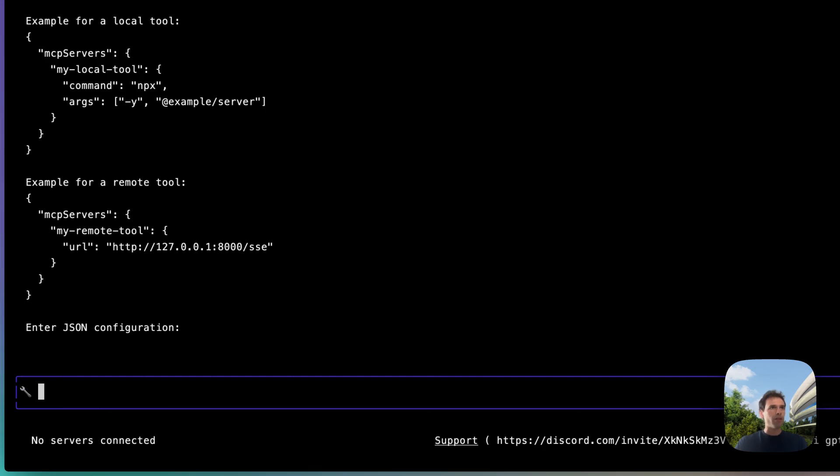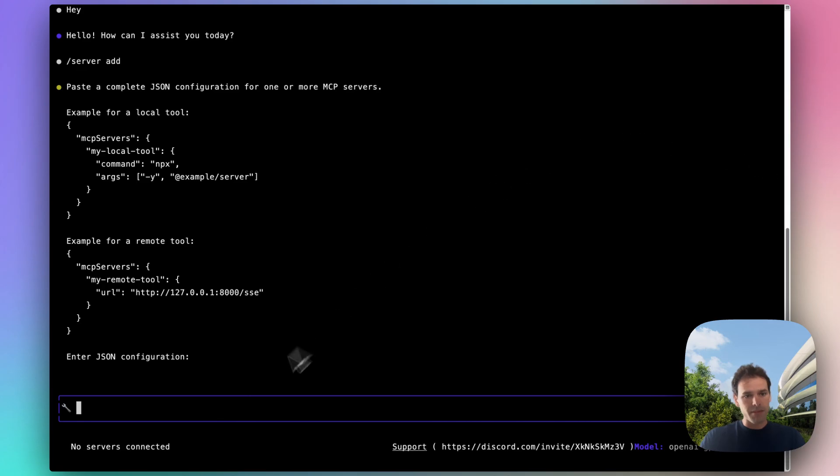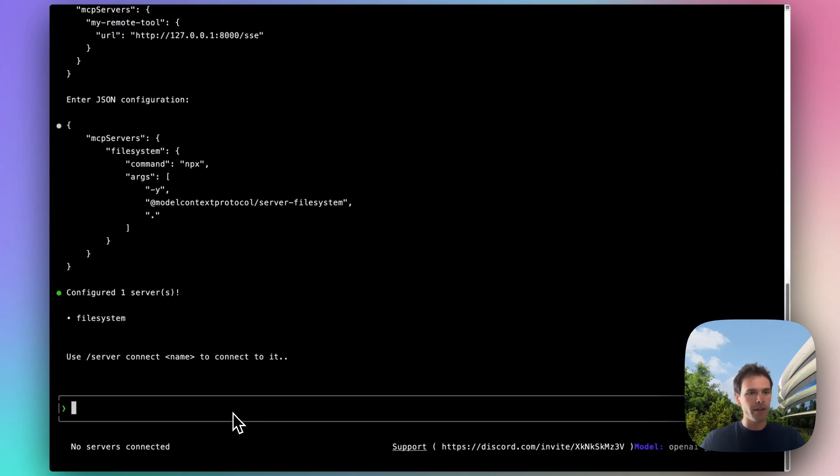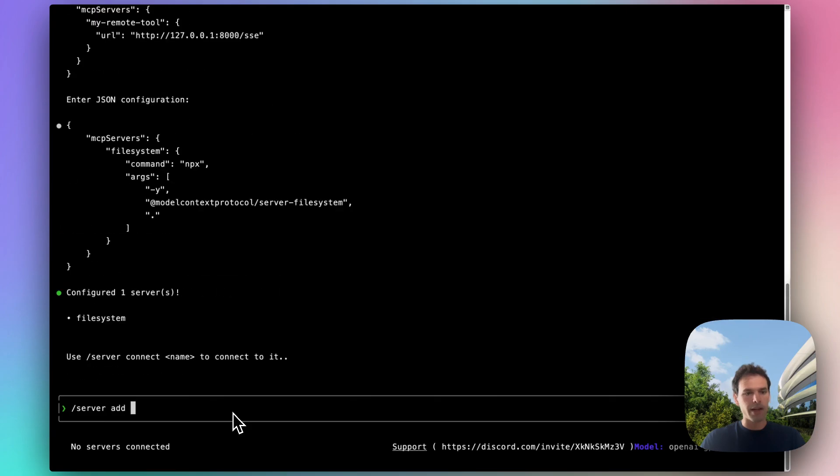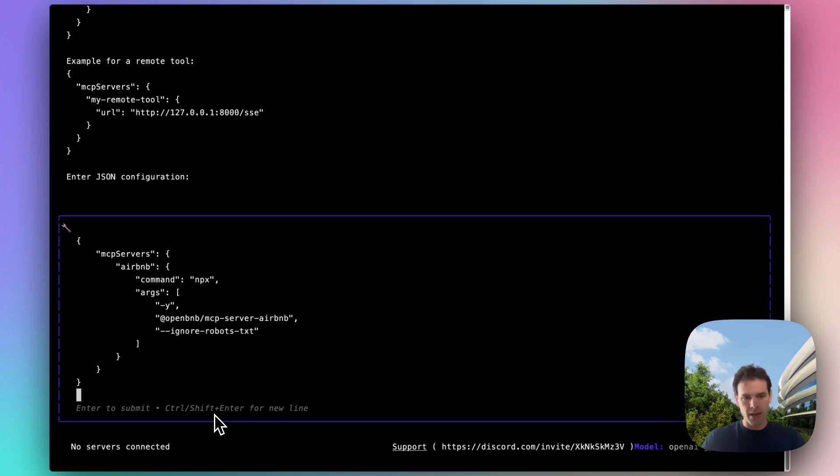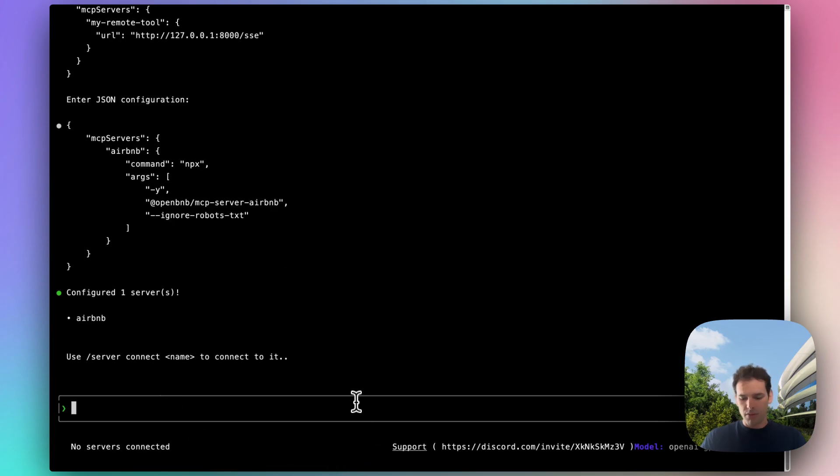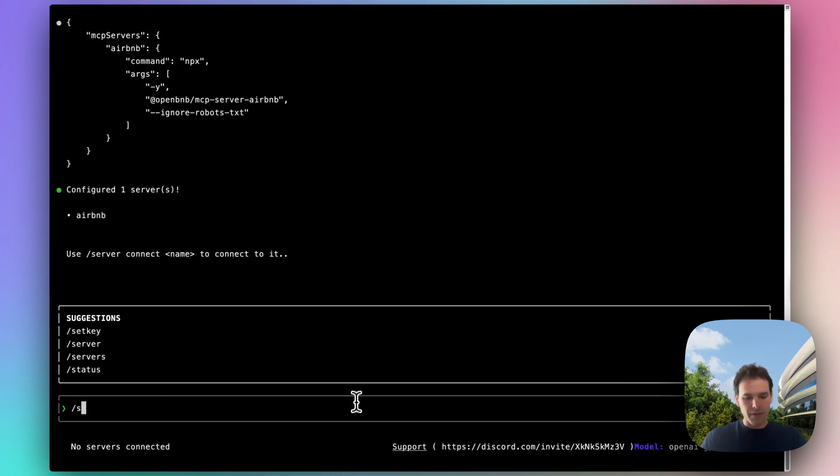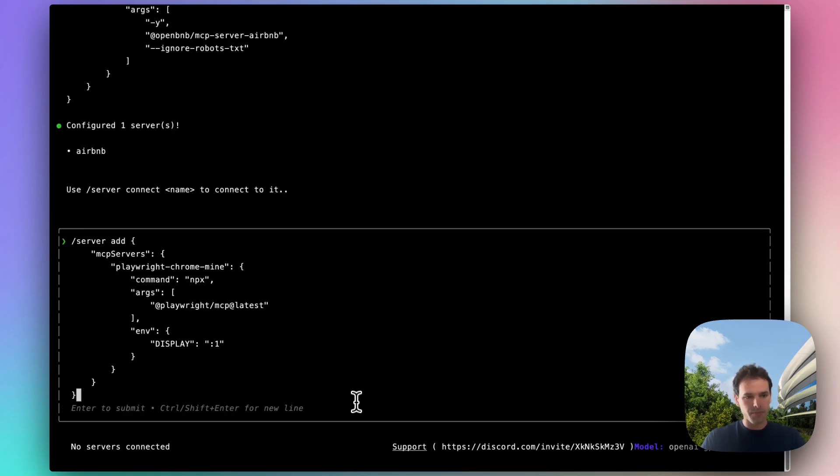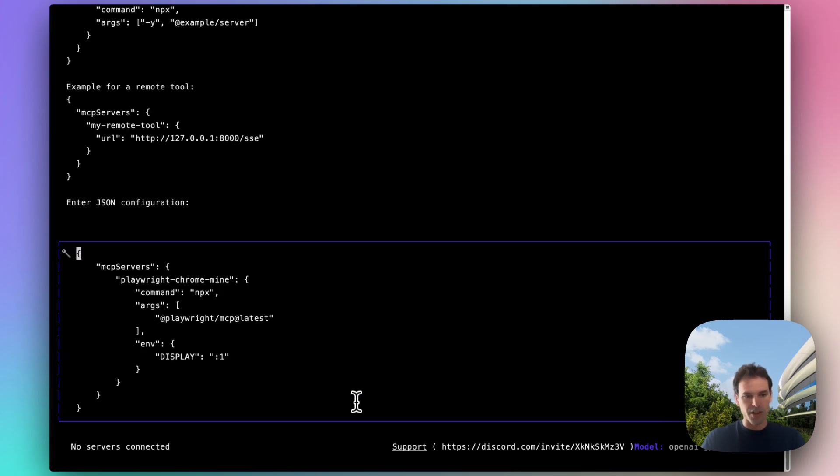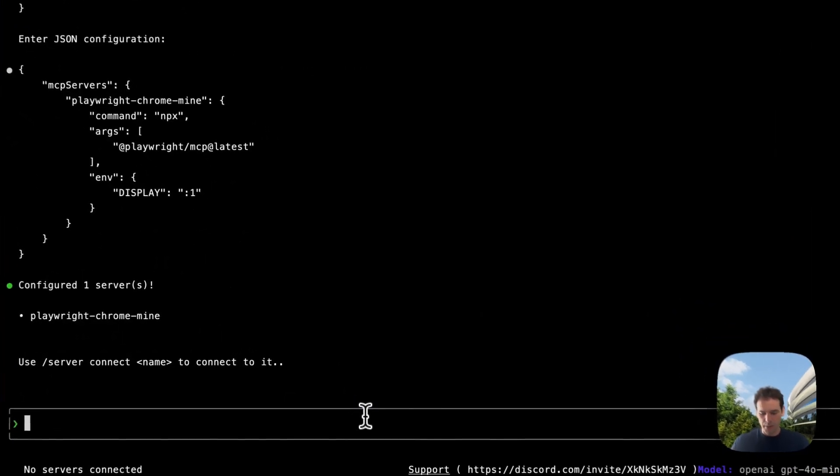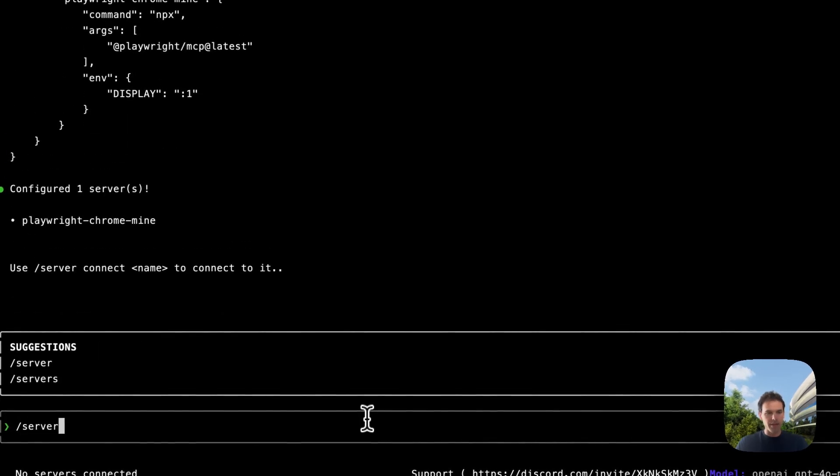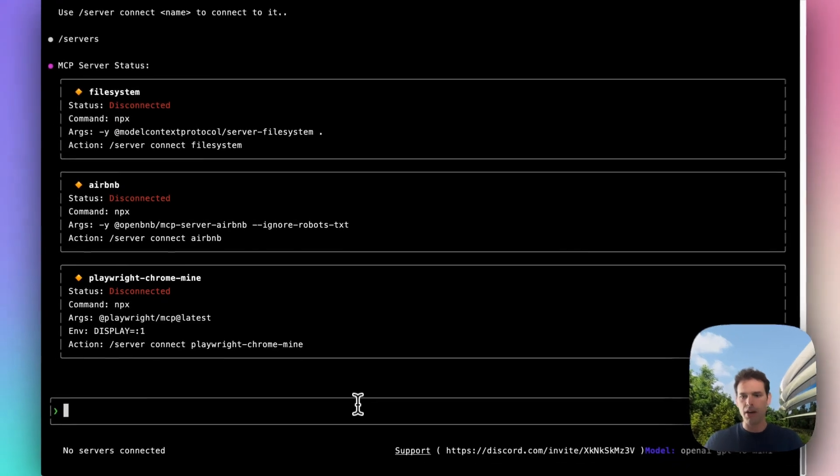Now let's go ahead and add the file system MCP server. There it is. And then we add the Airbnb. There it is. And finally, let's load the Playwright MCP server. Server add again. And here we are. So now we can go in servers and it's going to show us the servers that are configured in our workspace right now. These are going to be saved also for the next session.